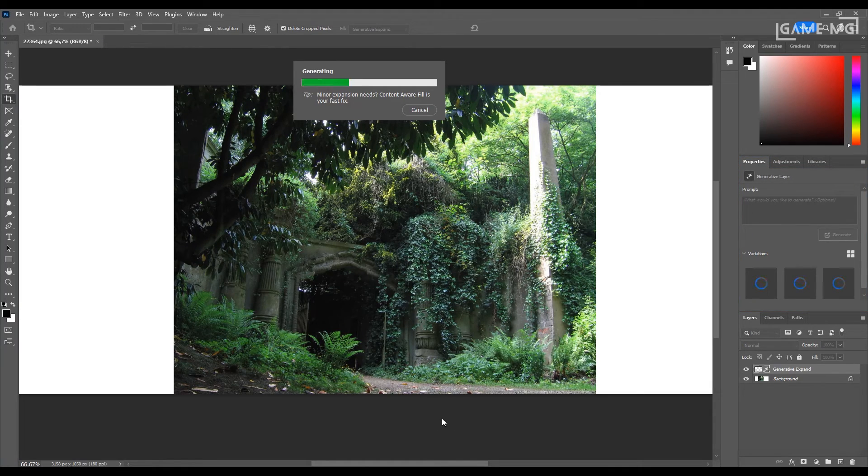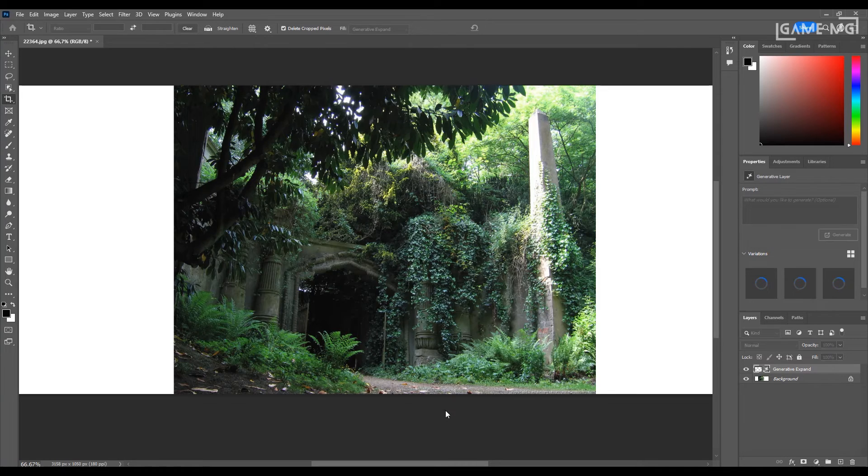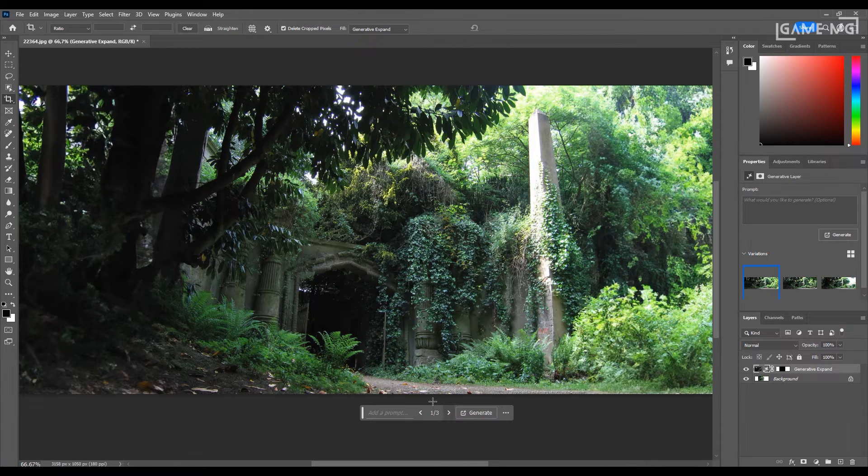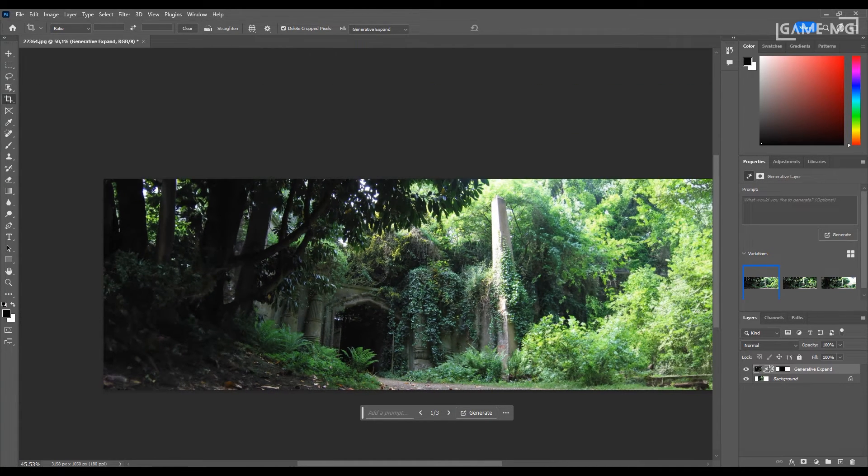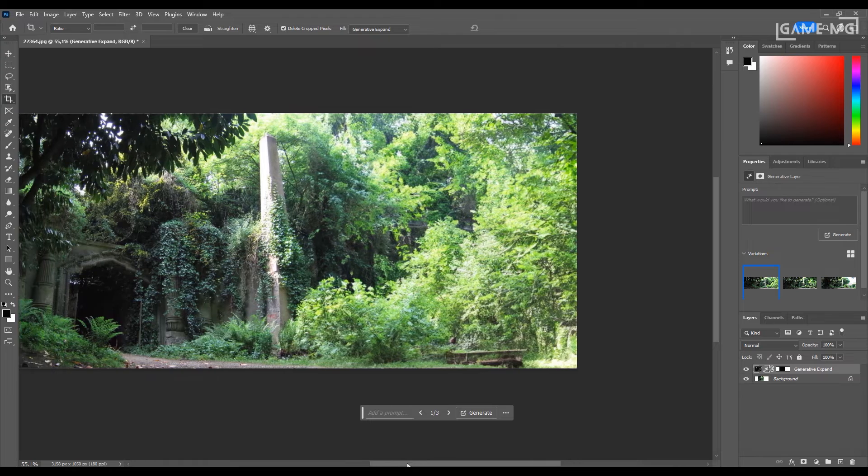It can also create it according to your wishes by entering a command you want before pressing the create button. And here is the result.